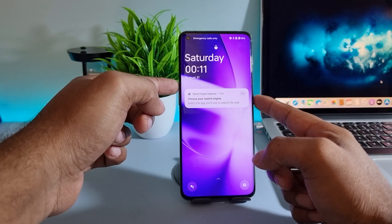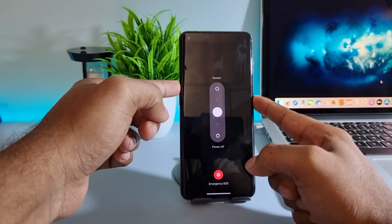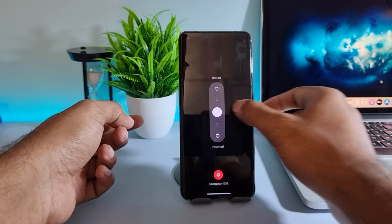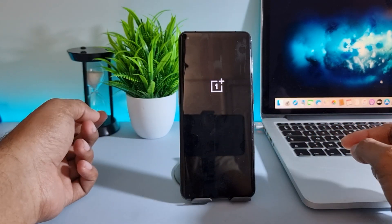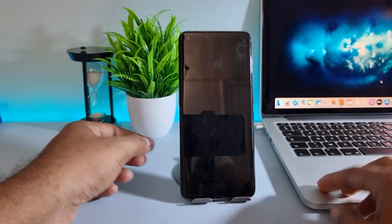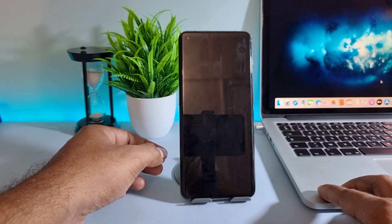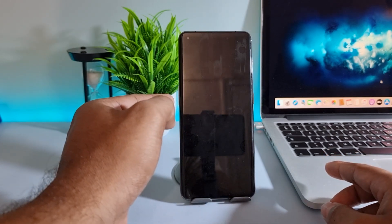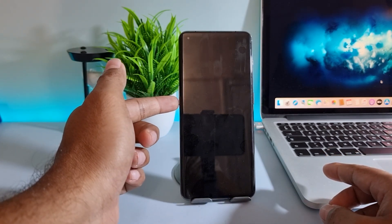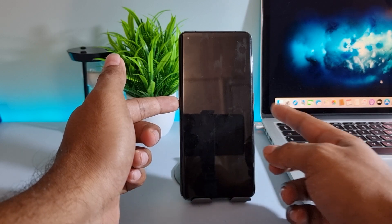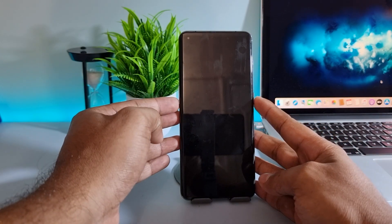Now press the power and volume up button and turn off your phone. Then press the power and volume down button for a few seconds.